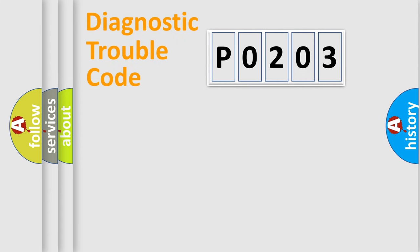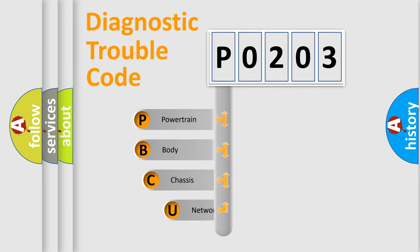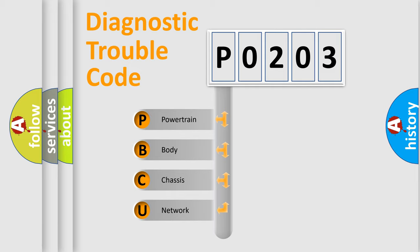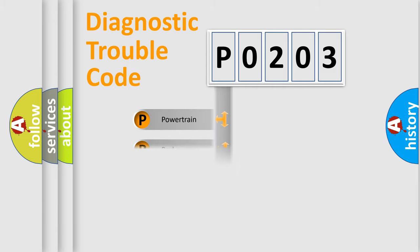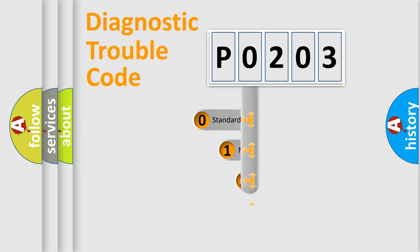First, let's look at the history of diagnostic fault code composition according to the OBD2 protocol, which is unified for all automakers since 2000. We divide the electric system of automobile into four basic units: Powertrain, Body, Chassis, and Network. This distribution is defined in the first character code.